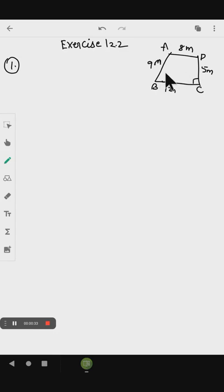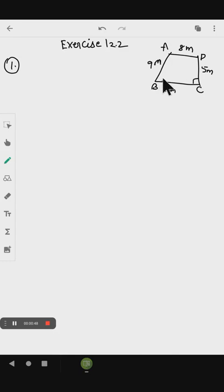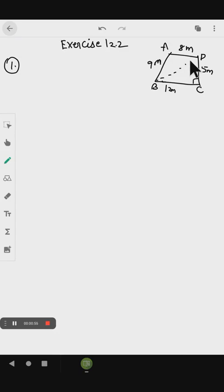AB is 9 meter, AD is 8 meter, CD is 5 meter, BC is 12 meter, and angle C is 90 degrees. When we join B and D, we will get the hypotenuse side. The side opposite to the right angle is the hypotenuse, so BD is the hypotenuse.